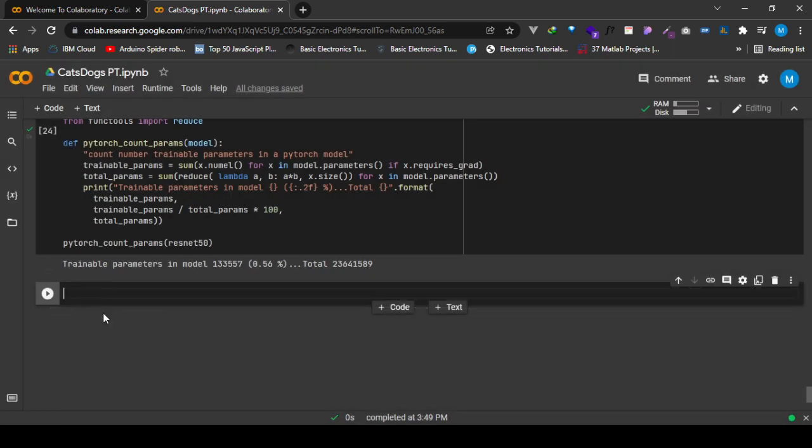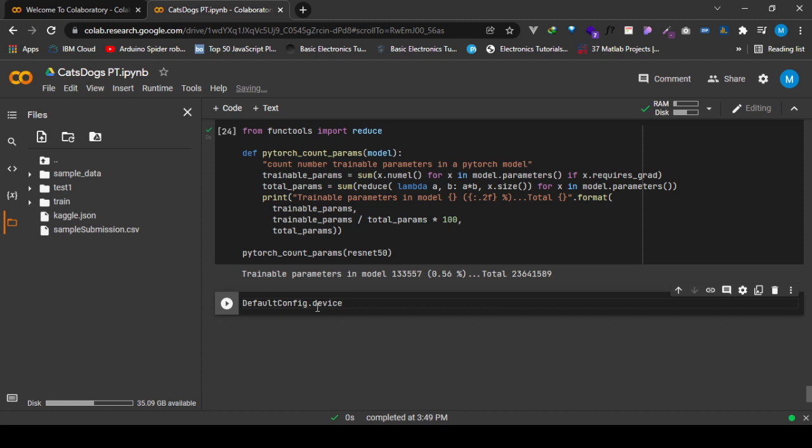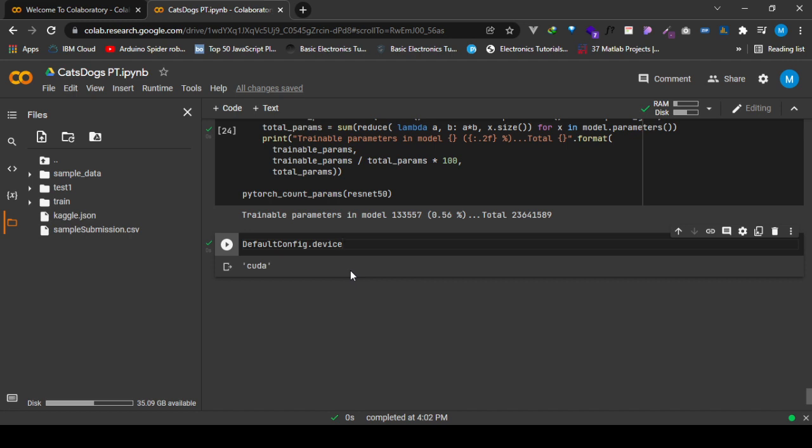If we view the configuration device that we're actually using right now, we're using CUDA. Before, if the runtime is none, you get CPU. Right now it's CUDA because it's detecting that the CUDA drivers have been configured for the GPU runtime that we are using.